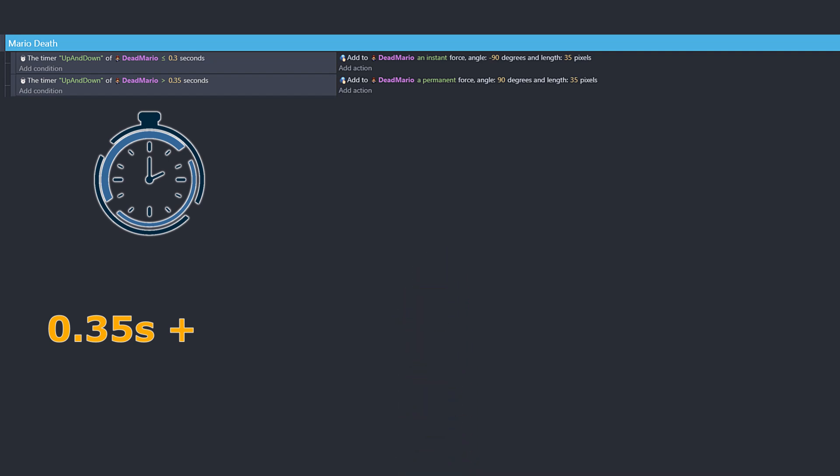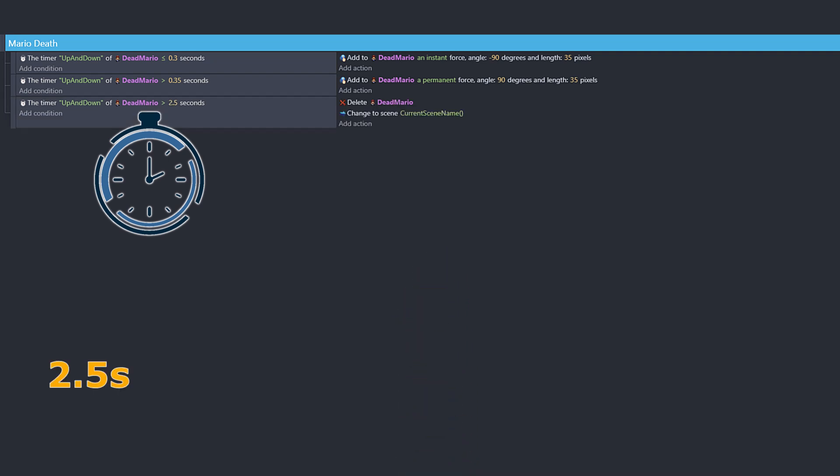And for the grand finale, after 2.5 seconds, dead Mario exits stage left, aka delete dead Mario. We're giving him the hook and changing the scene to our current scene's name, restarting the level.